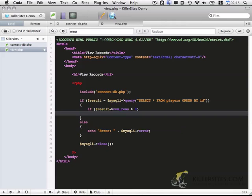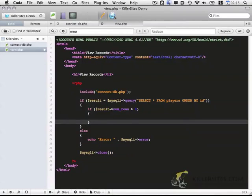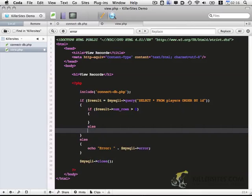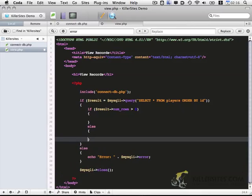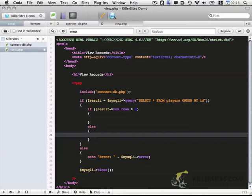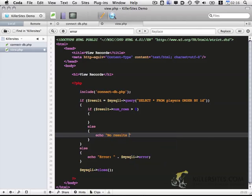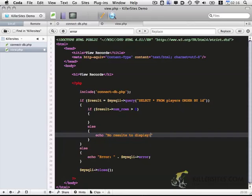So we're going to check if the number of rows that our query returned is larger than zero. If so, we're going to display them. Otherwise, we'll display a message. It's going to say no results to display.